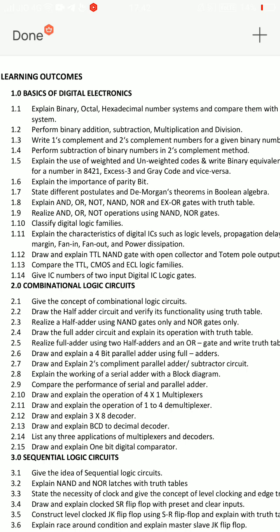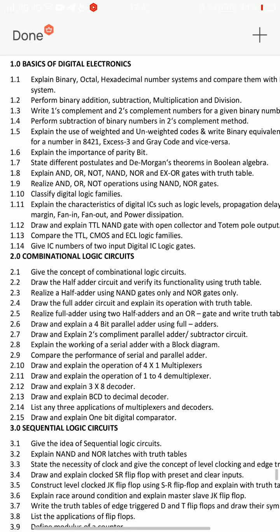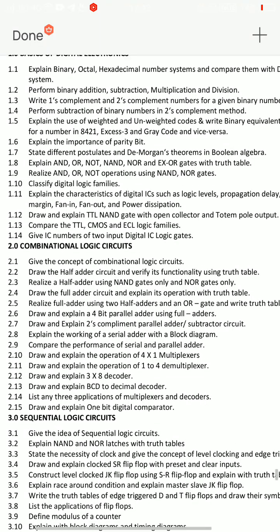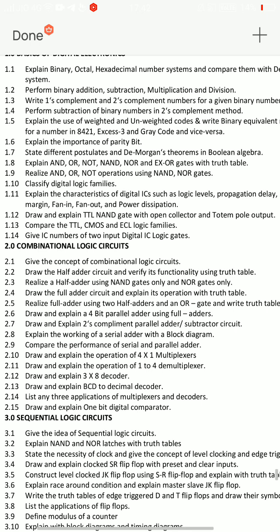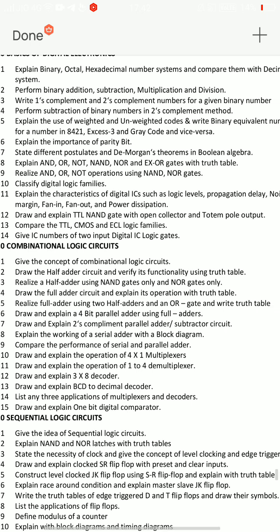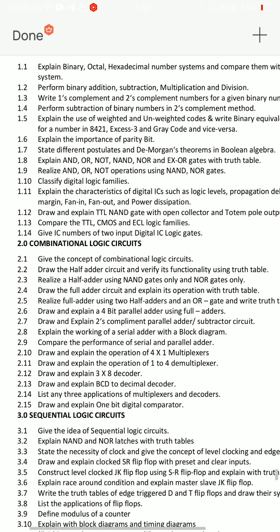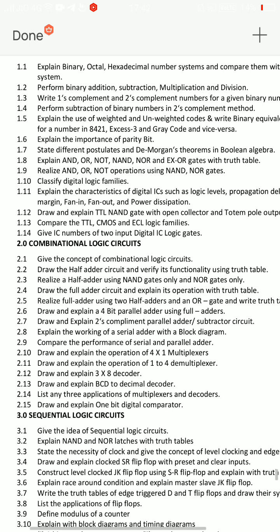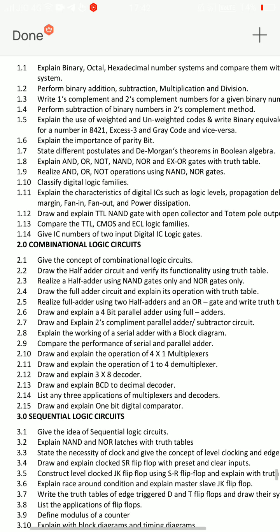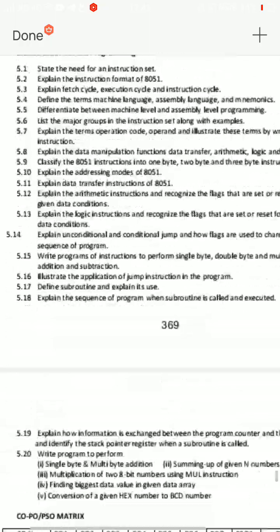There is a chance for this. 1.12: draw and explain TTL NAND gate with open collector and totem pole output - very important. And 1.11: explain characteristics of digital ICs - characteristics are important. At least those are very important short questions. That's it about the Digital Electronics and Microcontrollers.